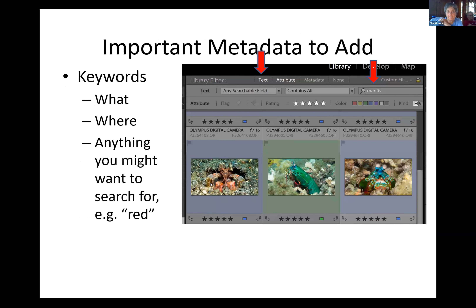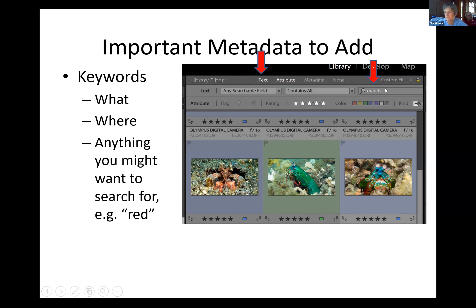Some things useful as keywords: what it is — in this case, Mantis — and where it is. If you went on a trip to Fiji, throw Fiji as a keyword on every picture you took there. Then you can search: find me all the Mantis in Fiji, just like that. Andy puts colors in so if he needs a picture of a red fish, you can do that. You can put anything you want into that keyword.